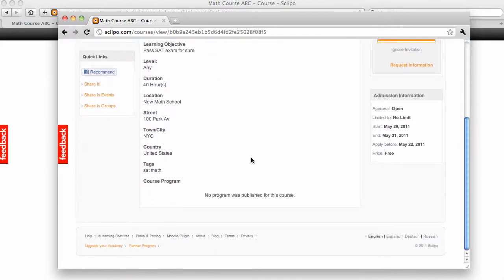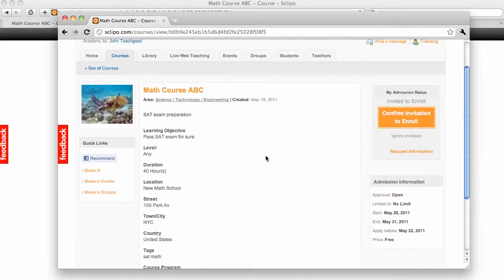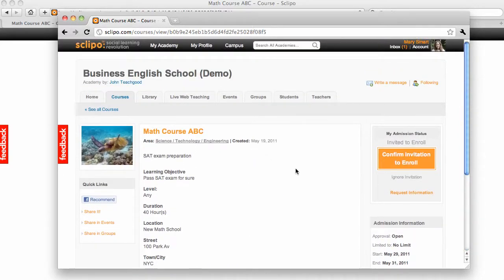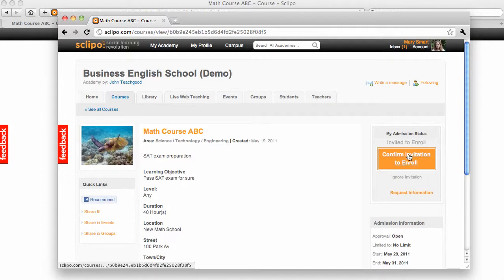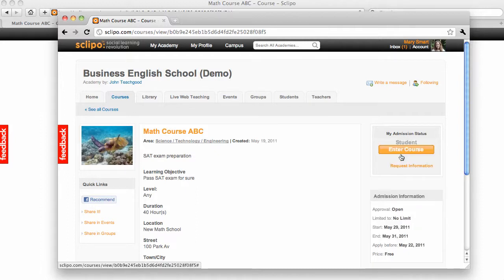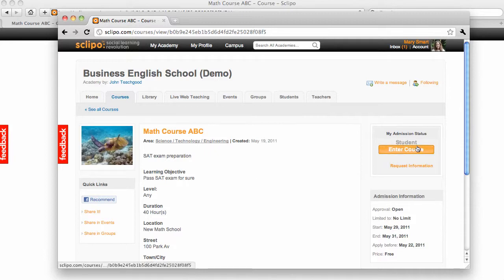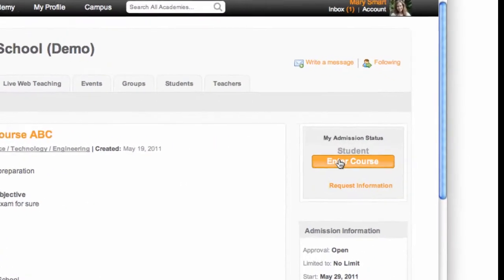Now, she looks at this and she says, great. She just needs to click here, confirm invitation to enroll. And her status changes automatically to Student.